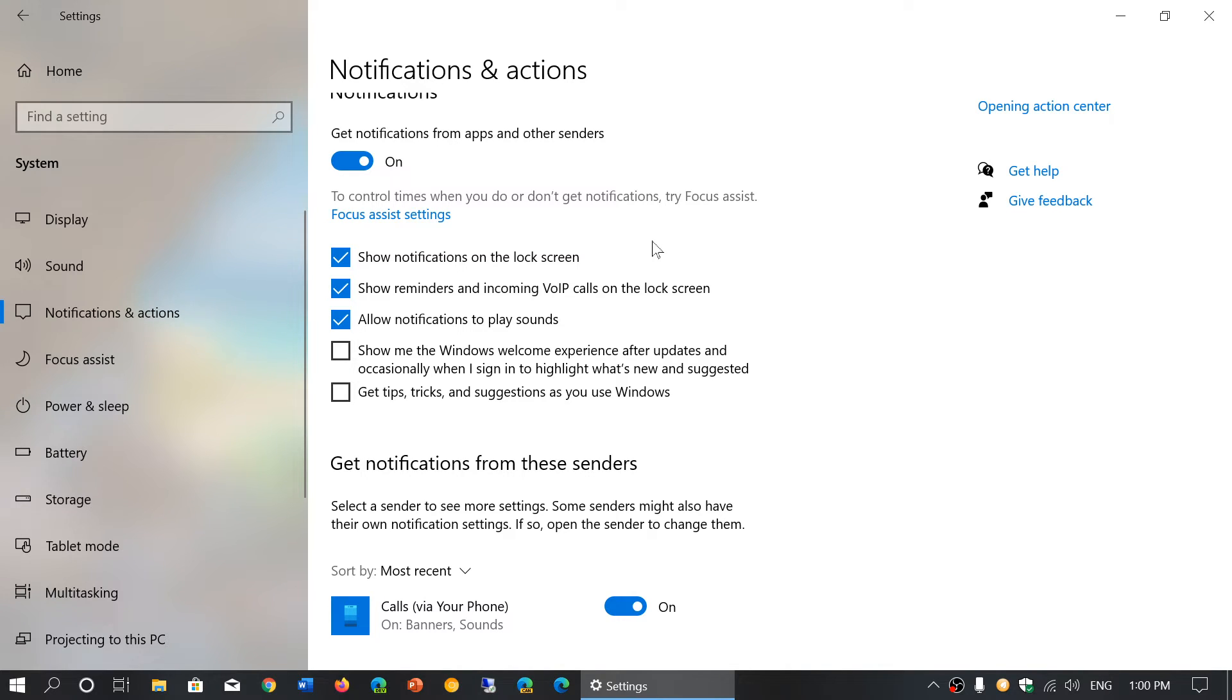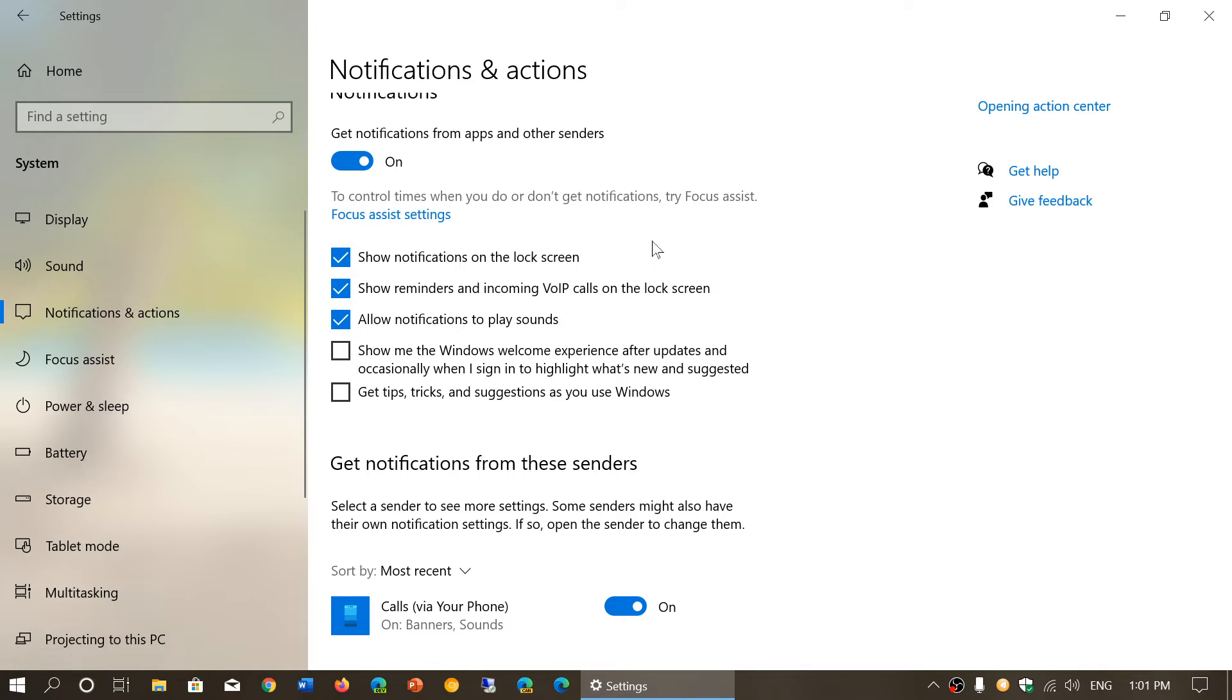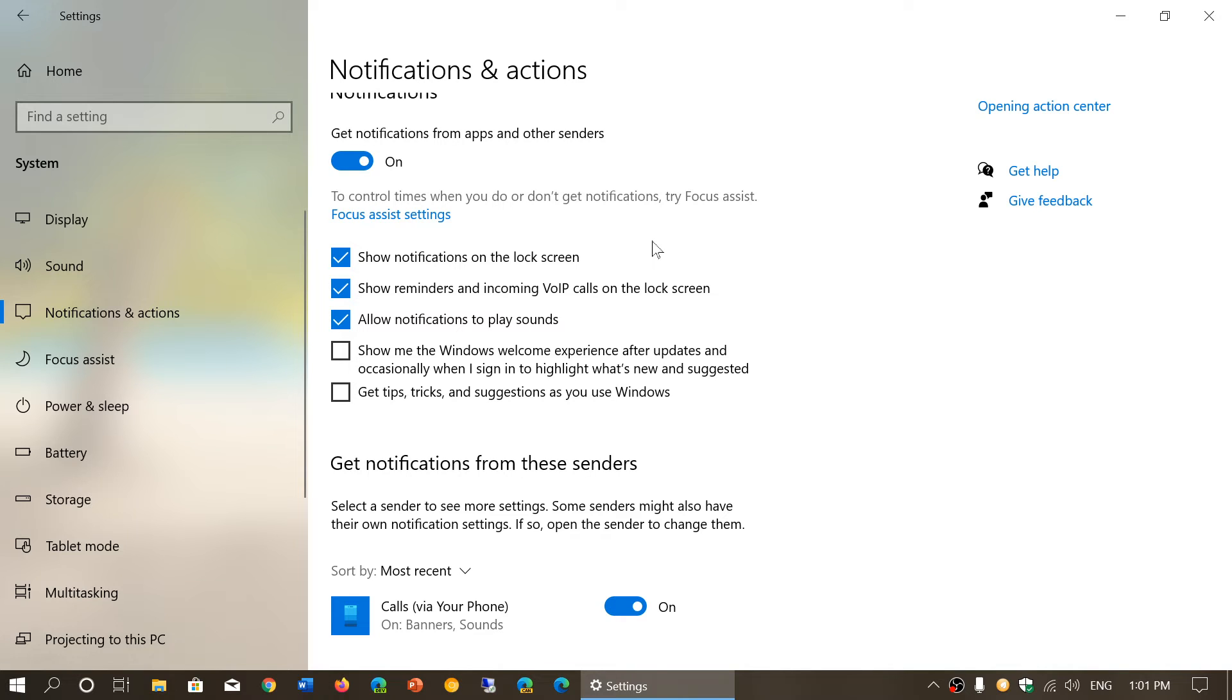Show reminders of incoming voice over IP calls on the lock screen - if you use voice over IP for making calls, well this is one option that actually can show on the lock screen. Actually I believe it can even make you answer calls on the lock screen without having to actually log in to your account. Allow notifications to play sounds - this means if there's a notification, it's gonna play a little something, a little sound to let you know. This is good if you're not looking at the computer screen and a notification does arrive.